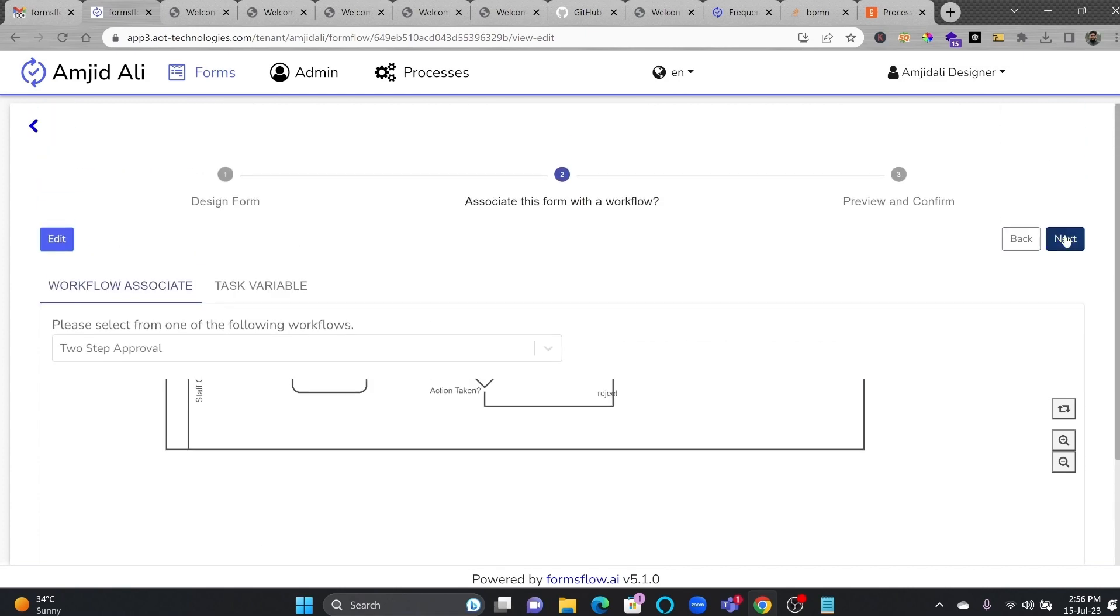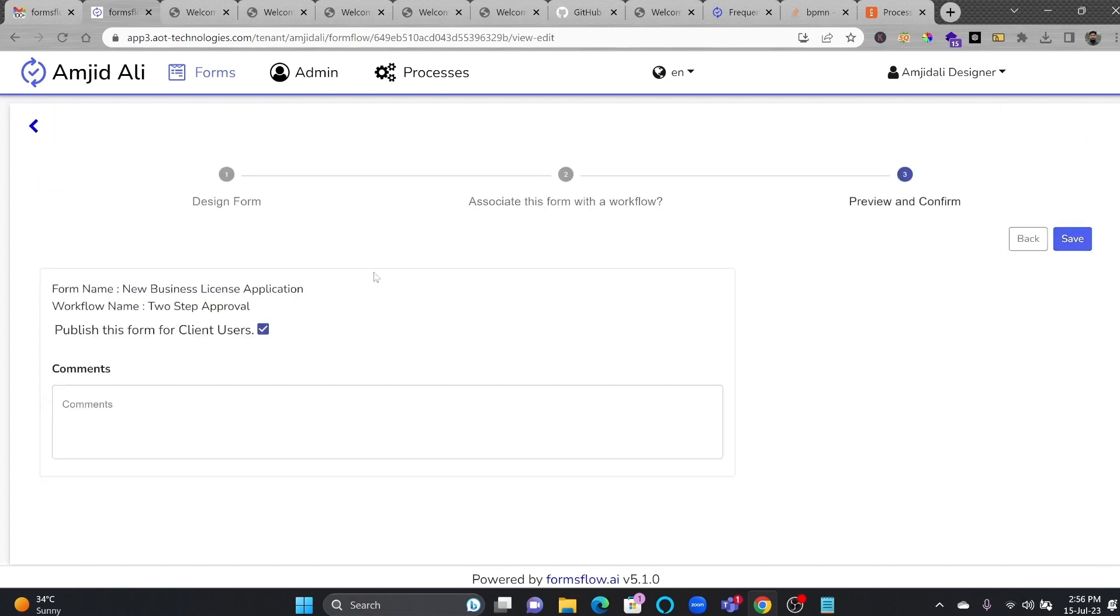I will just click next and publish this form to the client. Once your forms and workflows are designed and configured, it's time to deploy your application. By following these steps, you can unleash the full potential of Formsflow.ai in your organization.